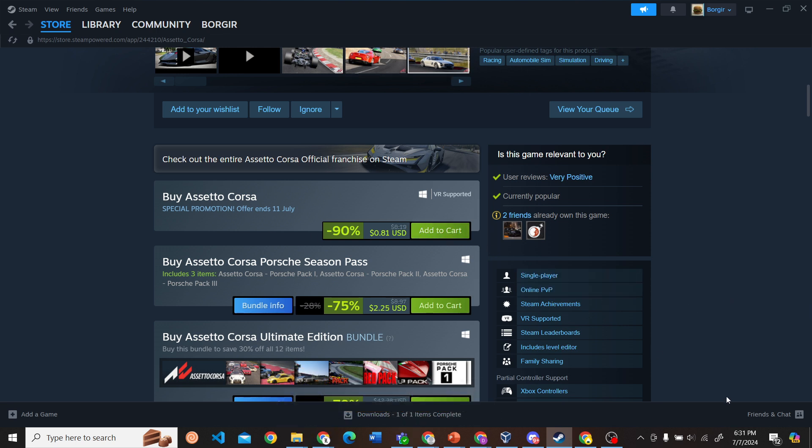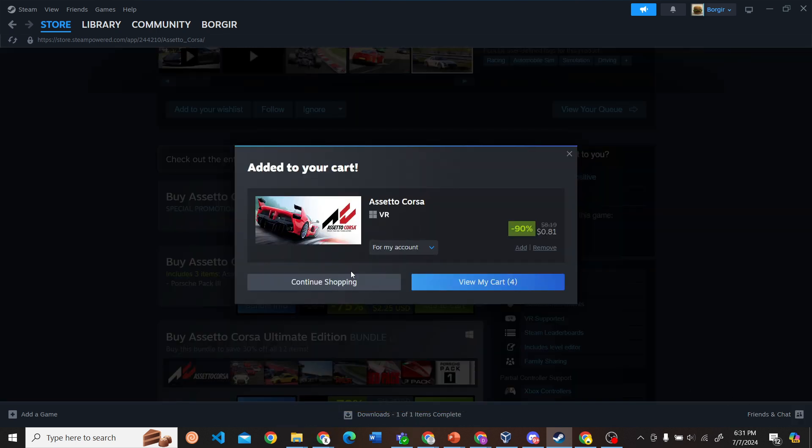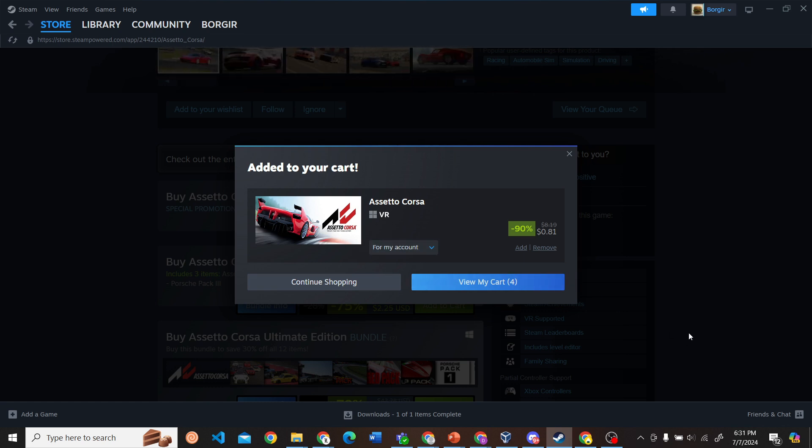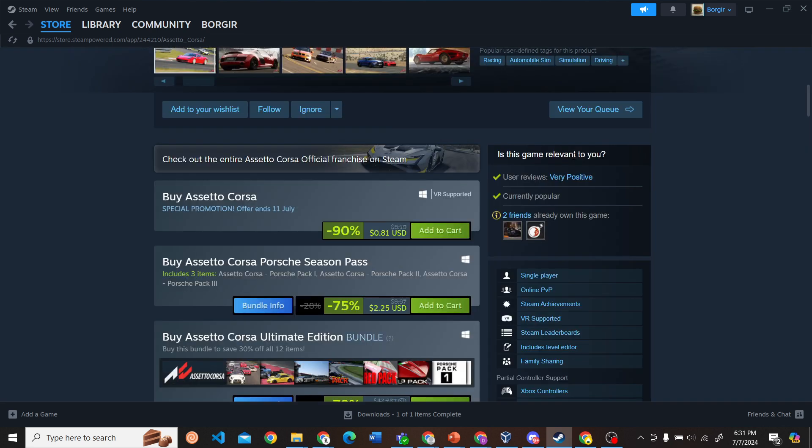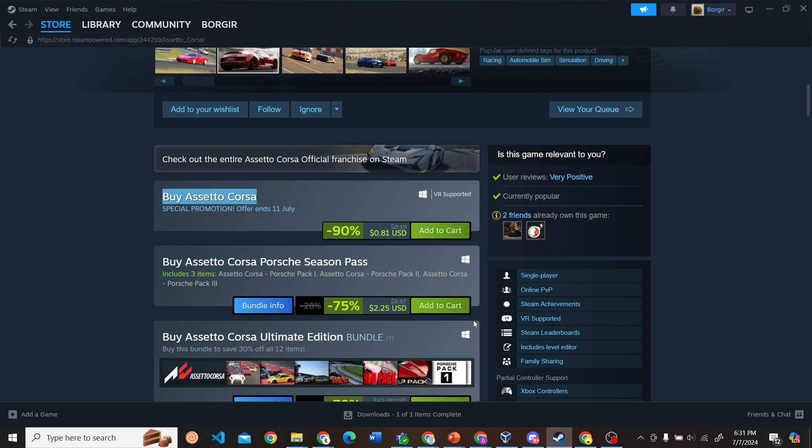Once it is in your cart, what you have to do is proceed with the payments. Make sure you add in your payment method. After you have done your payment, this game will appear in your library over here and then you'll be able to download and install this game on your PC or laptop.